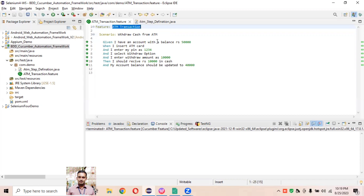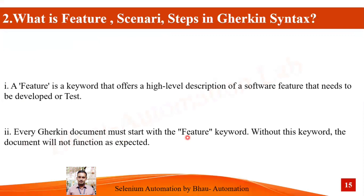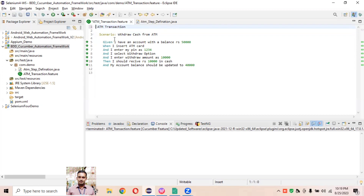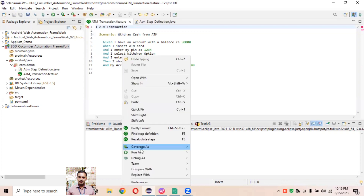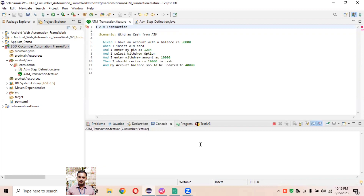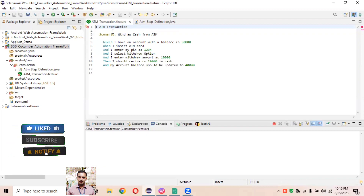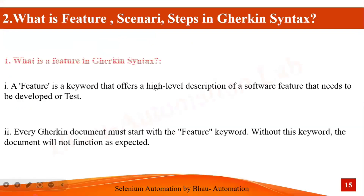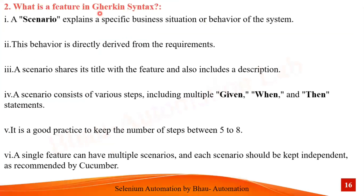Every Gherkin document must start with the Feature keyword; without it the document will not function as expected. For example, our dot-feature file starts with the Feature keyword itself. If you remove this keyword from the file, it will not run — if you try to run it as a Cucumber feature it will throw an error. So every feature file should start with the Feature keyword.